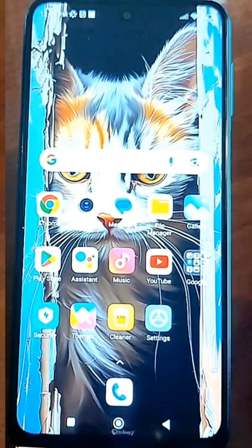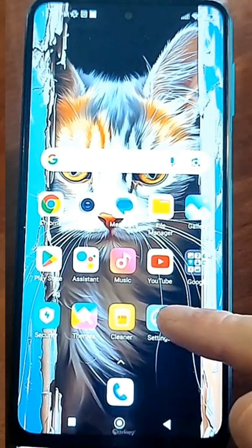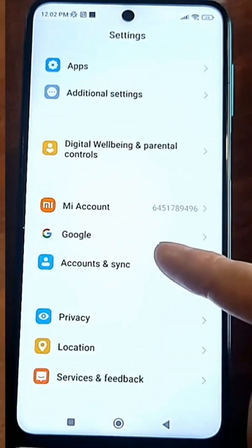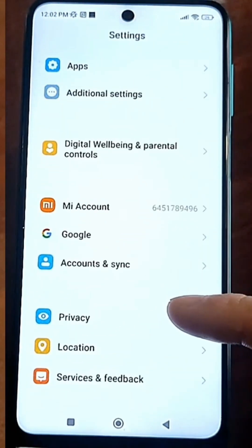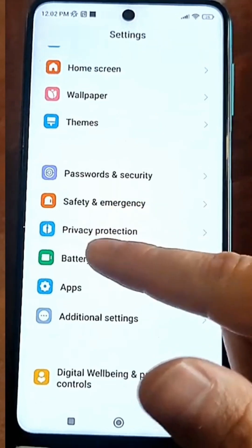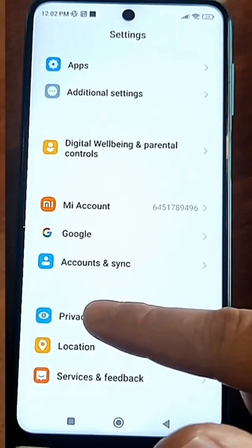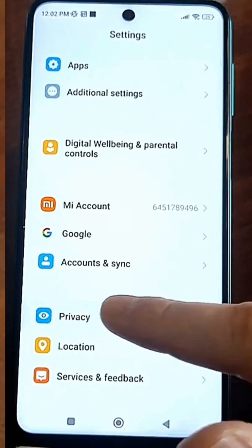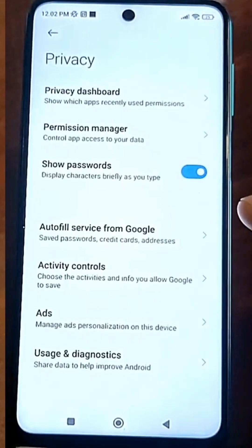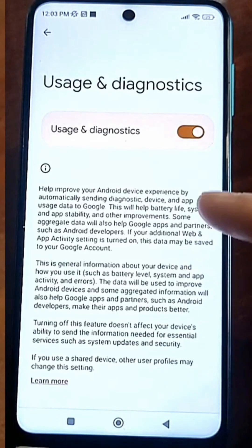Now look, we need to go to our default settings. Go there and look for the privacy section. There's also privacy protection, but that's not quite it. So look for privacy, go there, and at the very bottom there's 'Usage and Diagnostics.' Click here. This setting is enabled by default on every phone.